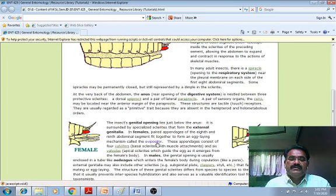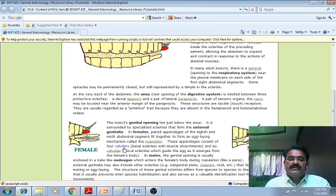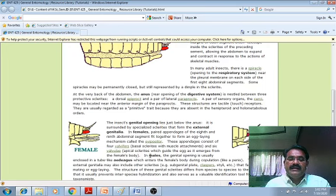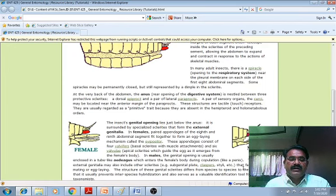In the case of the female, there is an ovipositor. In the case of the male, there is a volsella — a basal sclerite with muscle attachment — known as the volsellous basal sclerite, which guides the egg as it emerges from the female's body. In case of the male, the genital opening is usually enclosed in a tube-like aedeagus which enters the female body during copulation like a penis, facilitating mating or egg laying.